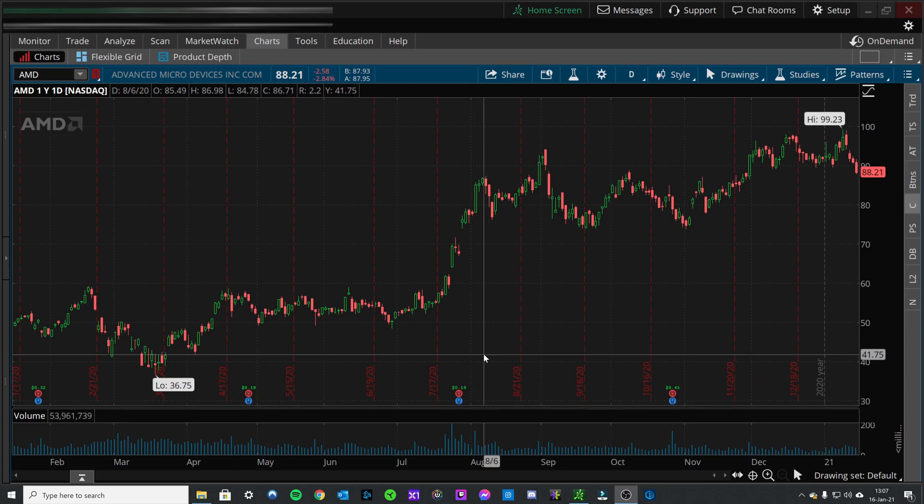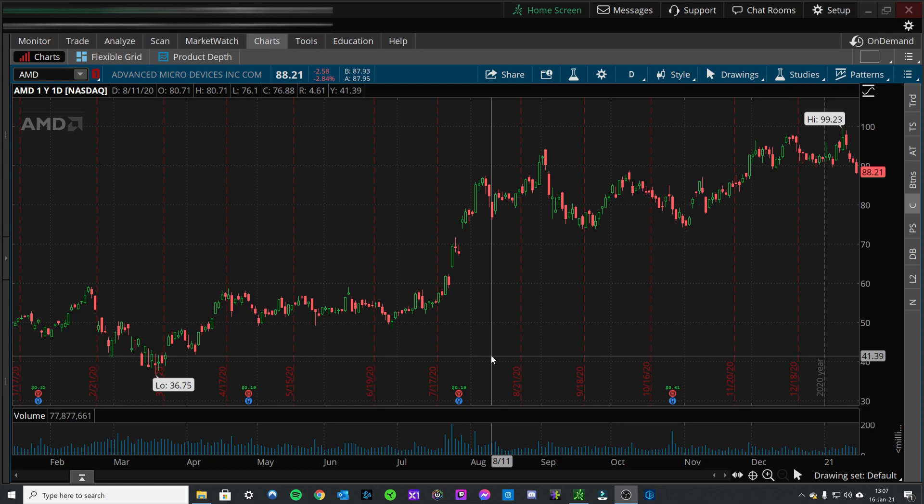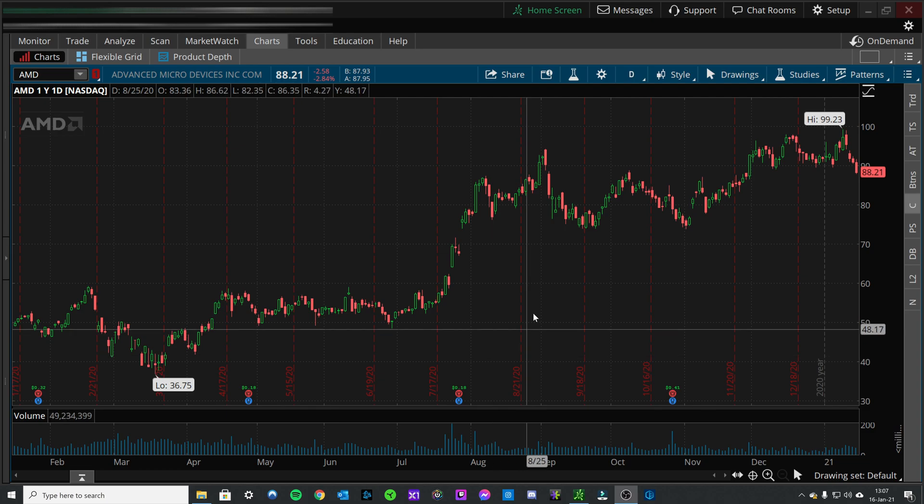Hello everyone, welcome to the channel. In this video we're going to go over how to change the appearance of your chart in the TD Ameritrade Thinkorswim desktop platform.